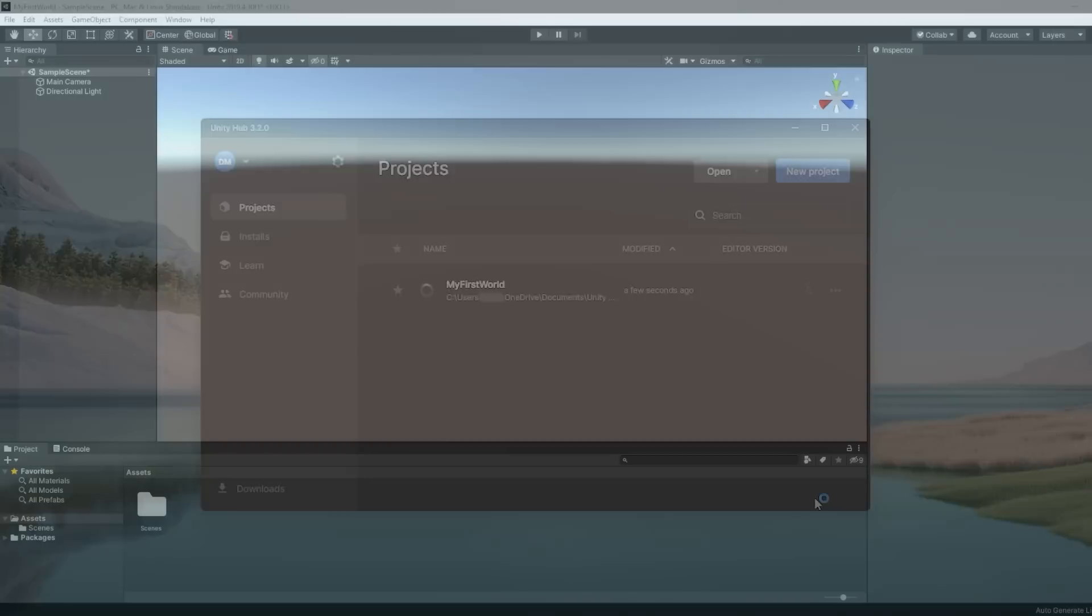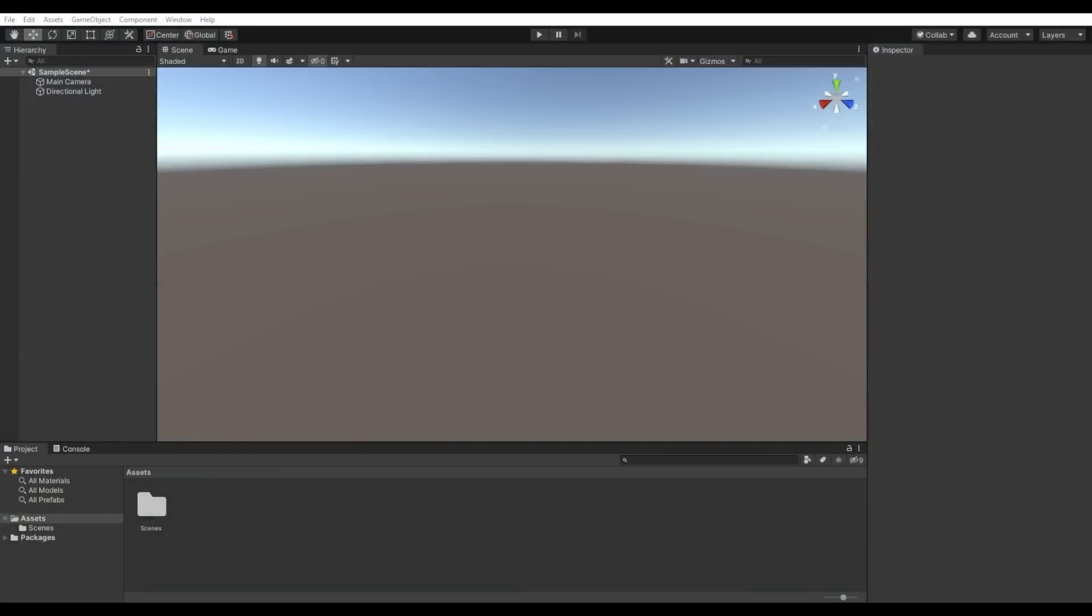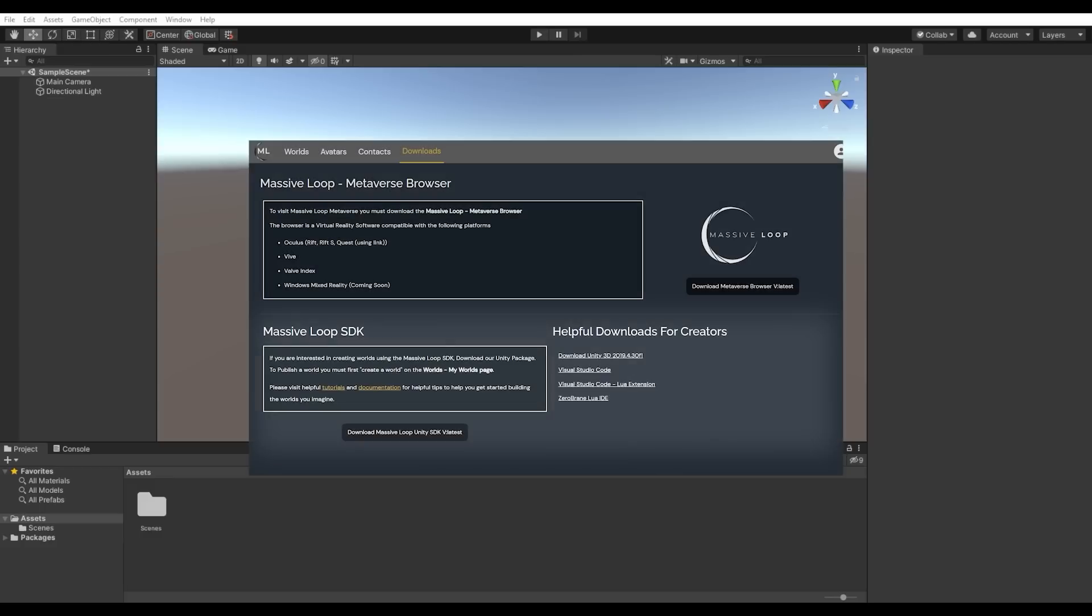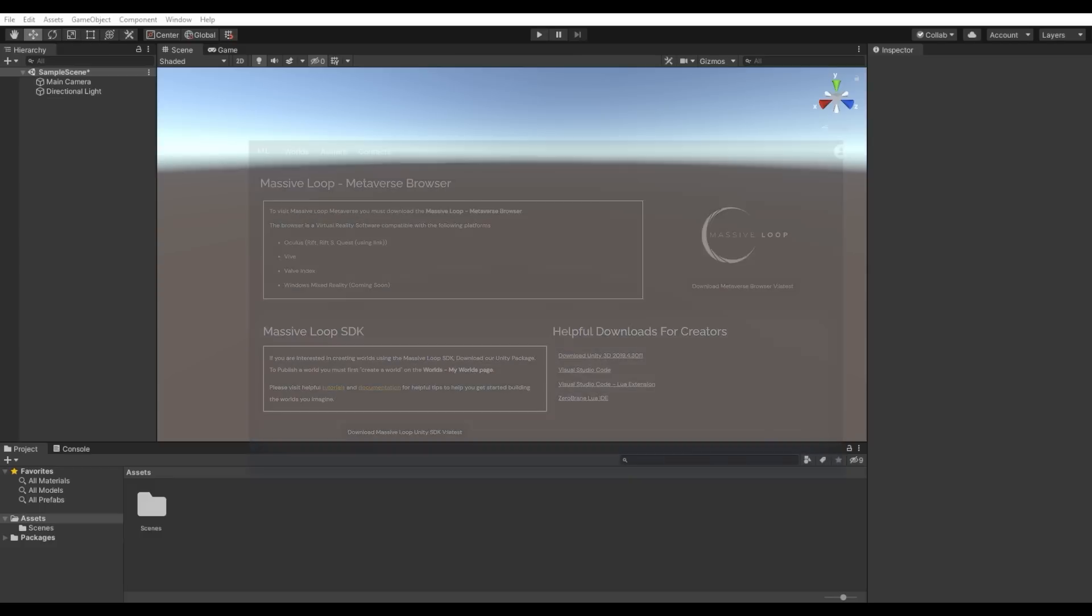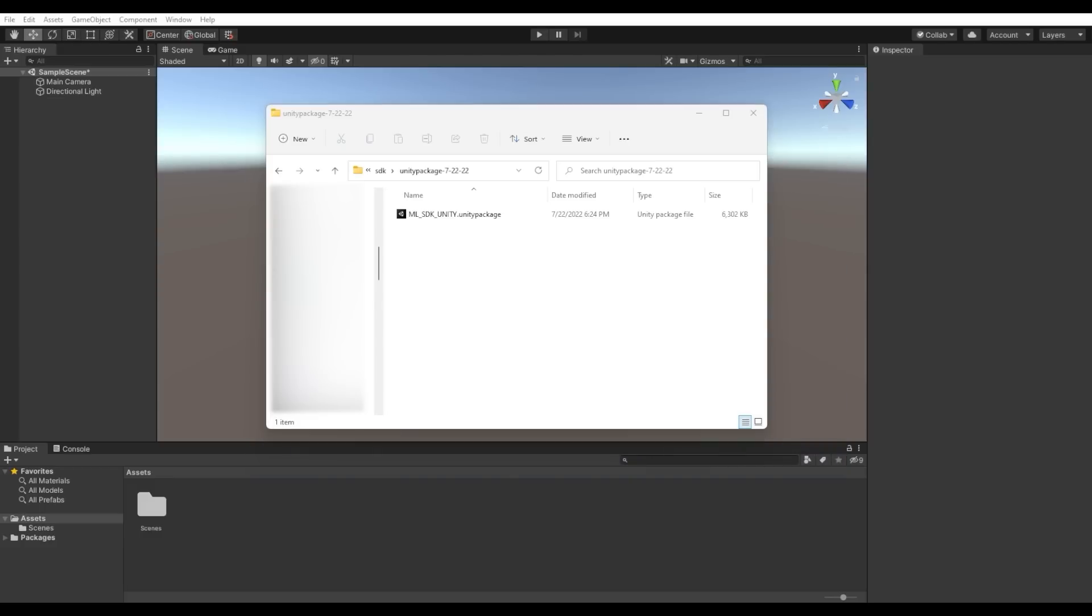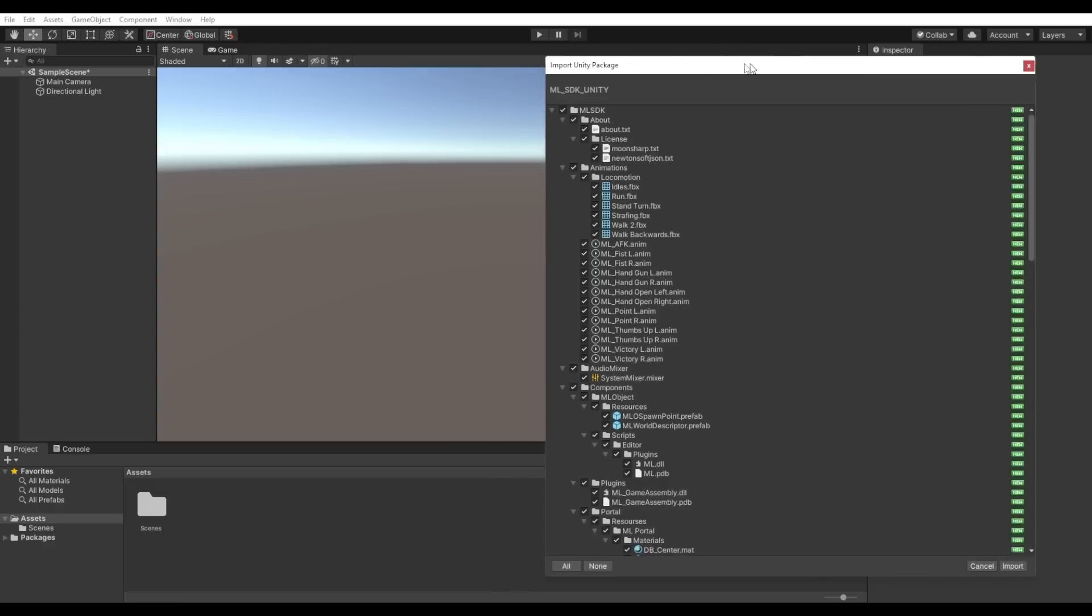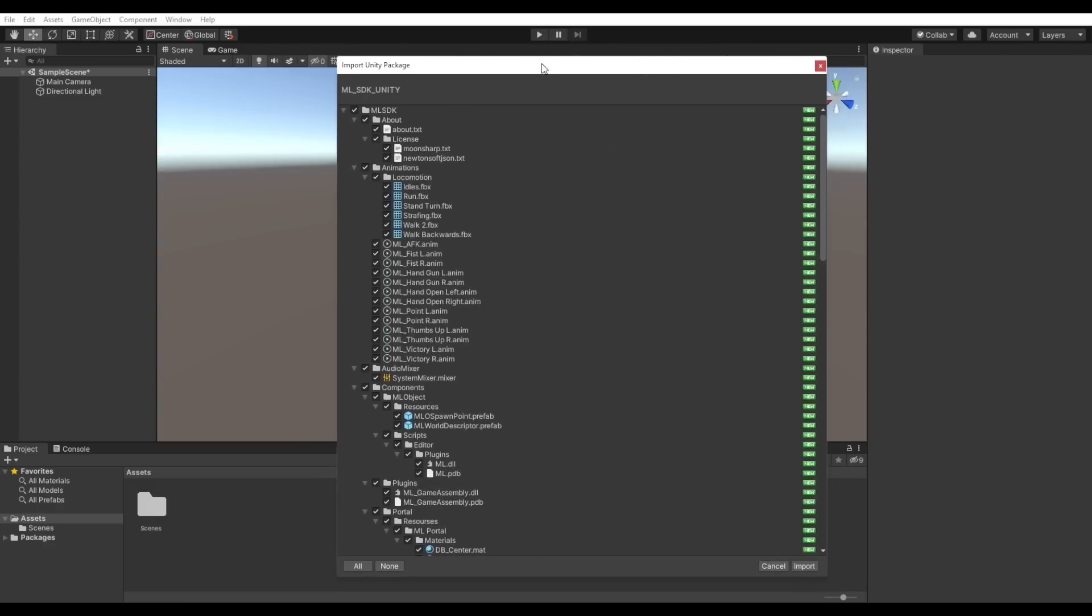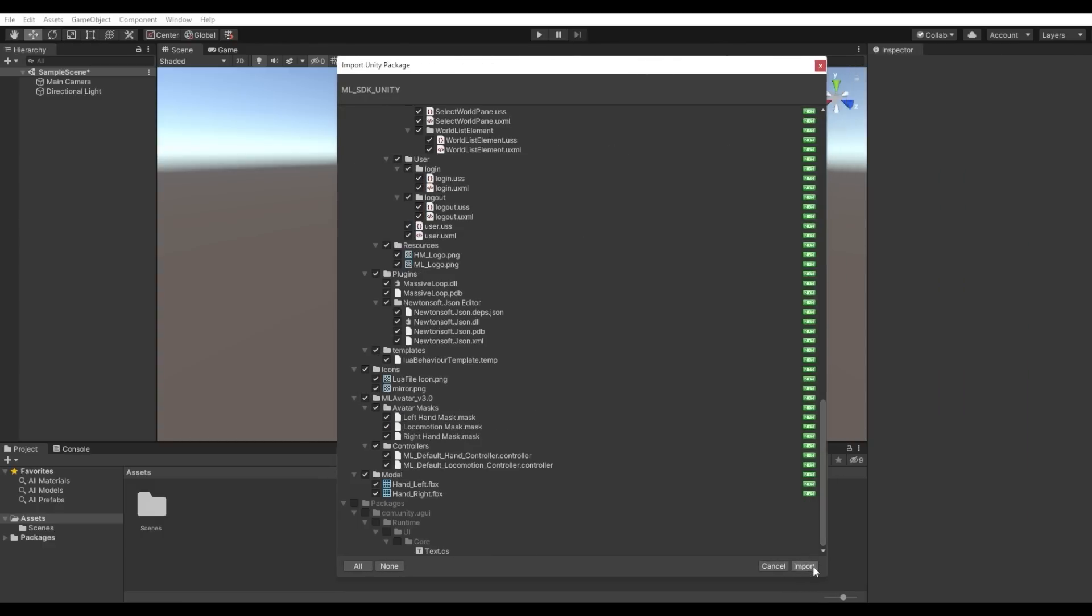Now that your Unity project is created and the editor is open, we will go ahead and install the Massive Loop SDK that we downloaded earlier into this project. The SDK is a Unity package. Simply drag the file into your project window within the Unity Editor. This will open a prompt. Click Import.